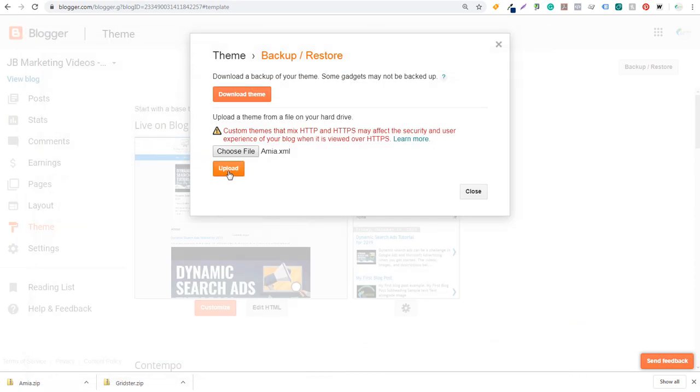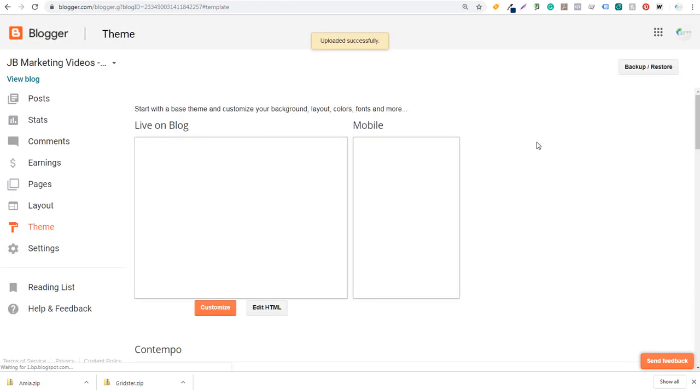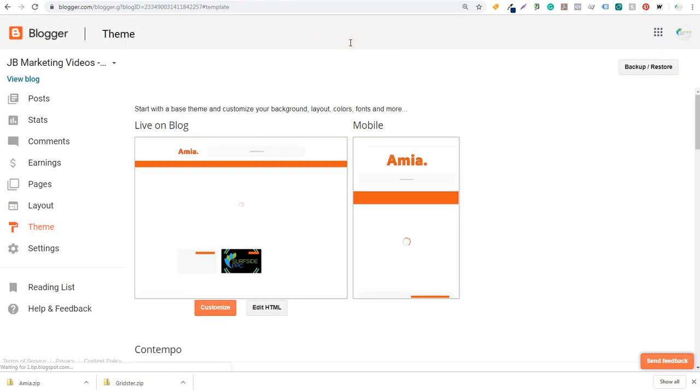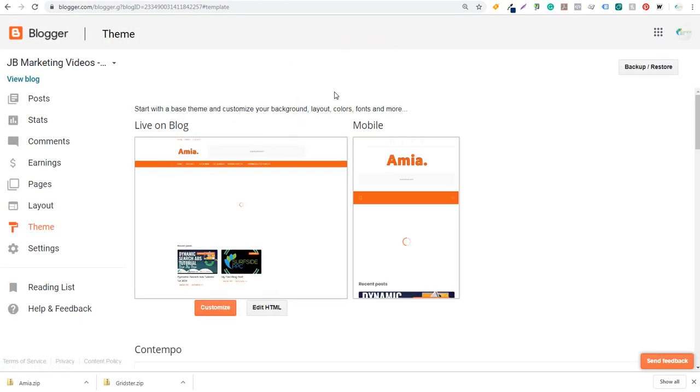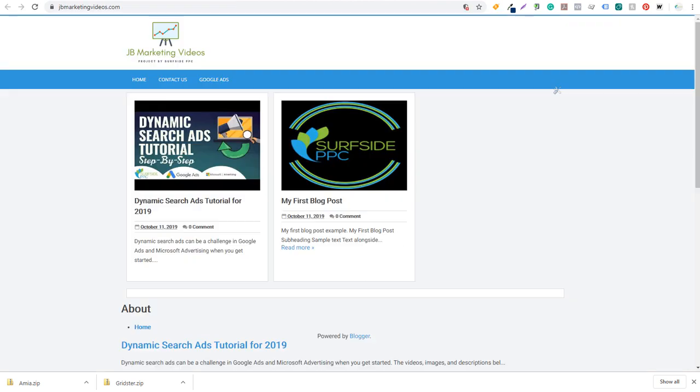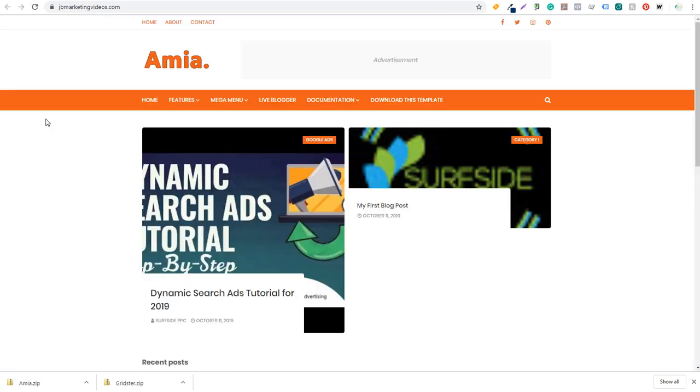And what we're going to do is we're going to double click this right here. And then we're going to click on upload. Okay. So we've got an uploaded successfully message and you can see it changes the theme here. So if we come over to our blog, this is the theme we're currently running. This is actually the Gridster theme. So what you can see is if I reload the page, it's going to refresh with this brand new blogger theme that we just installed, AMIA.